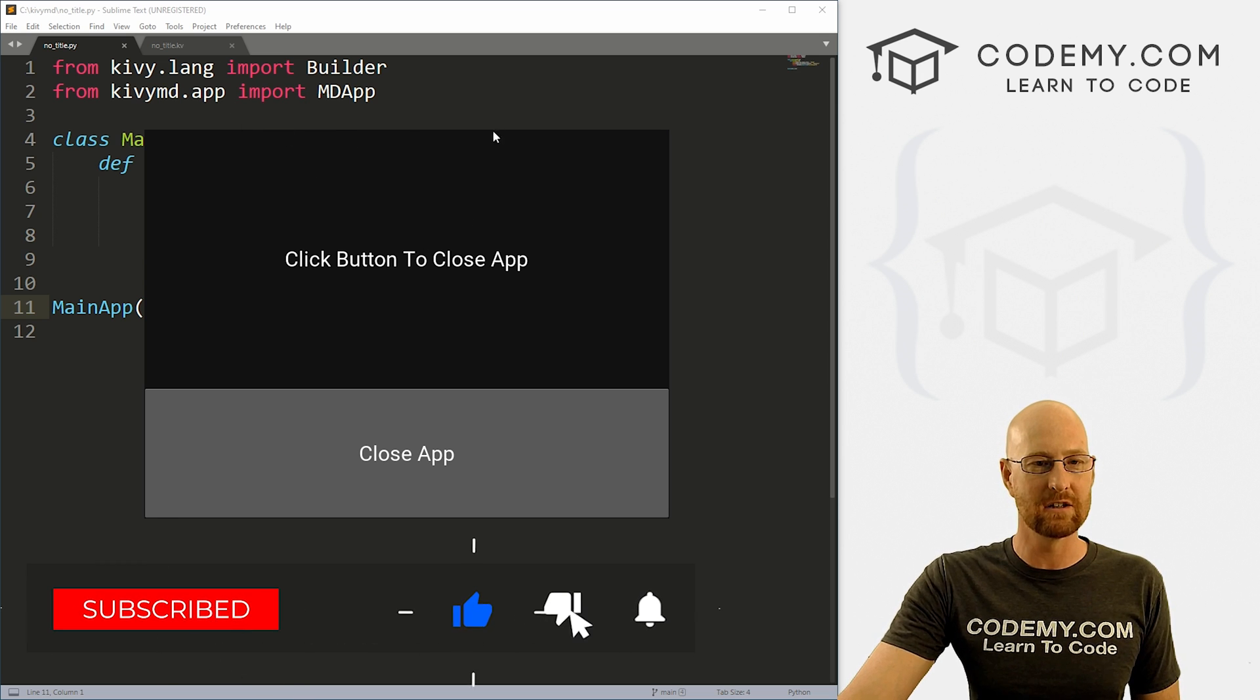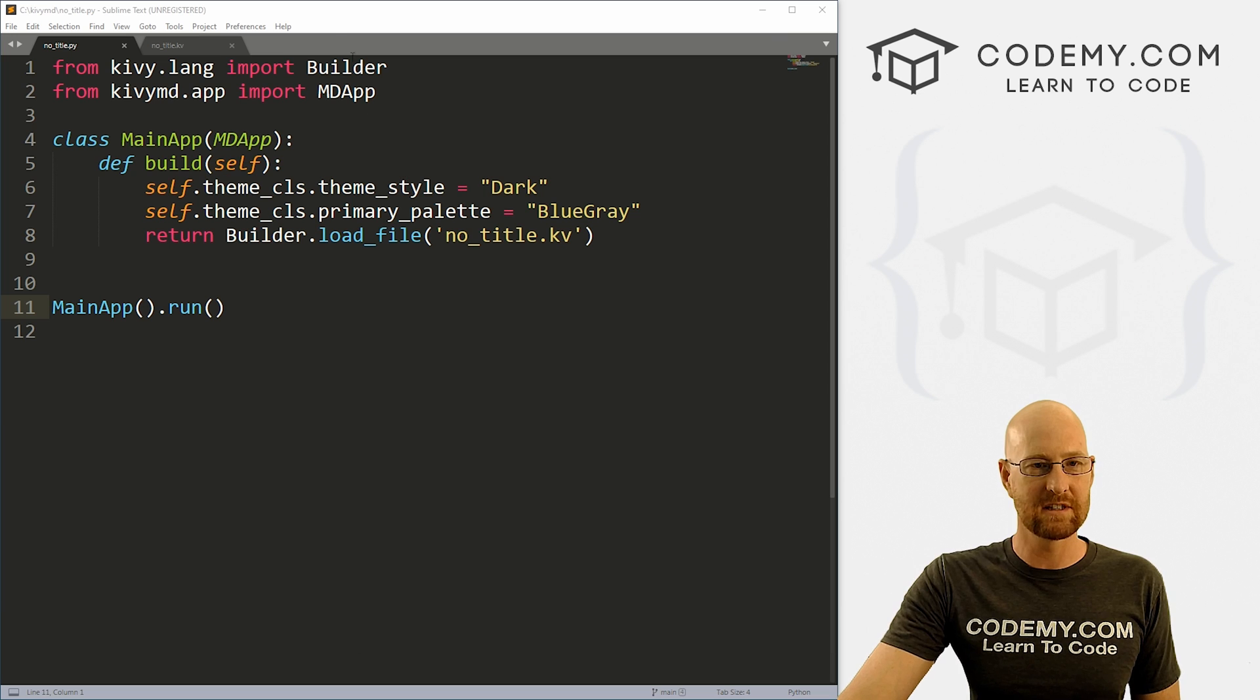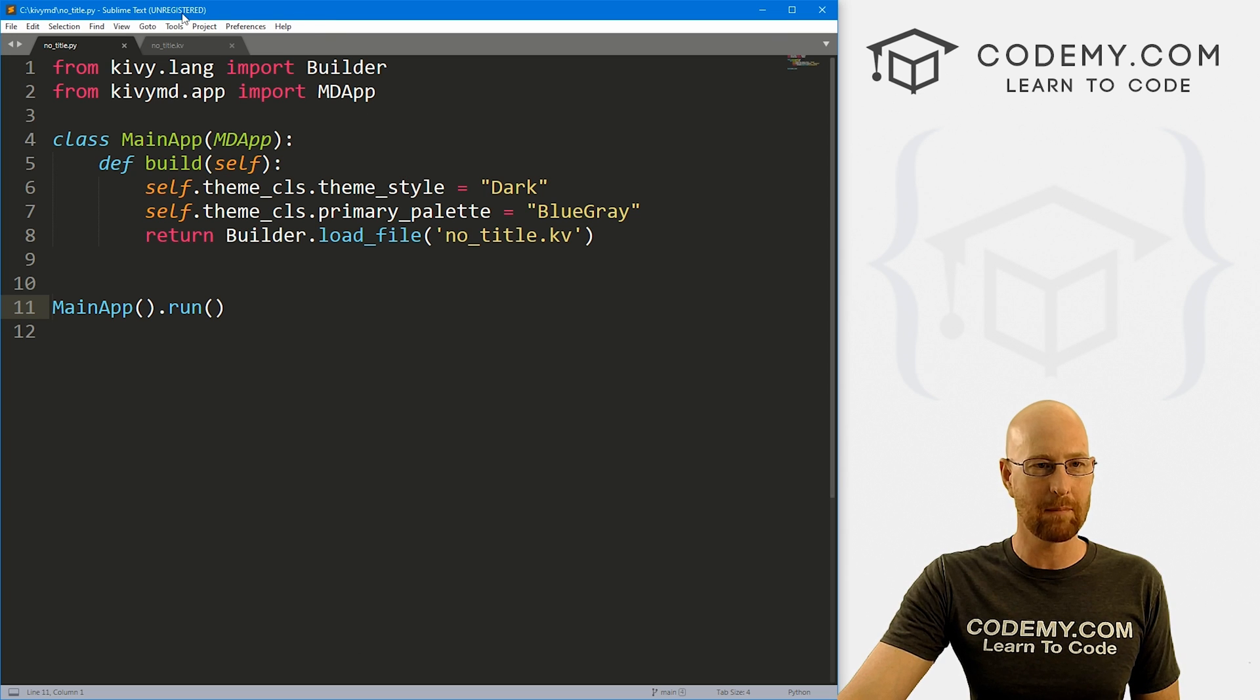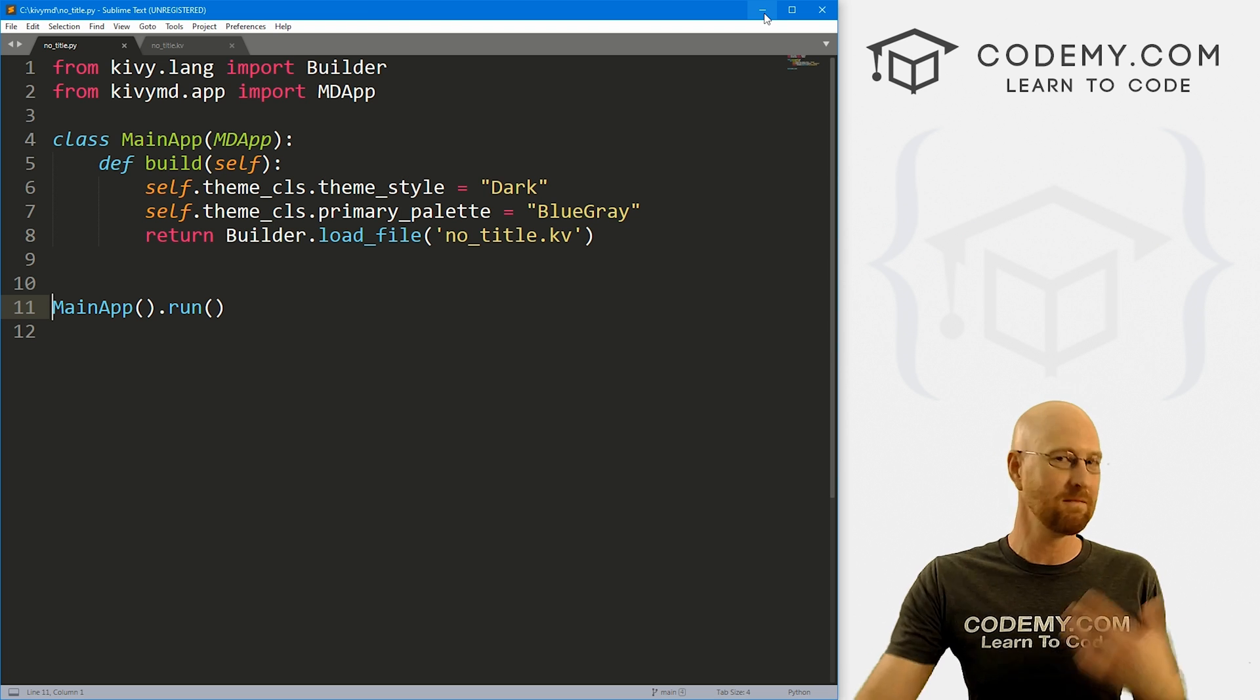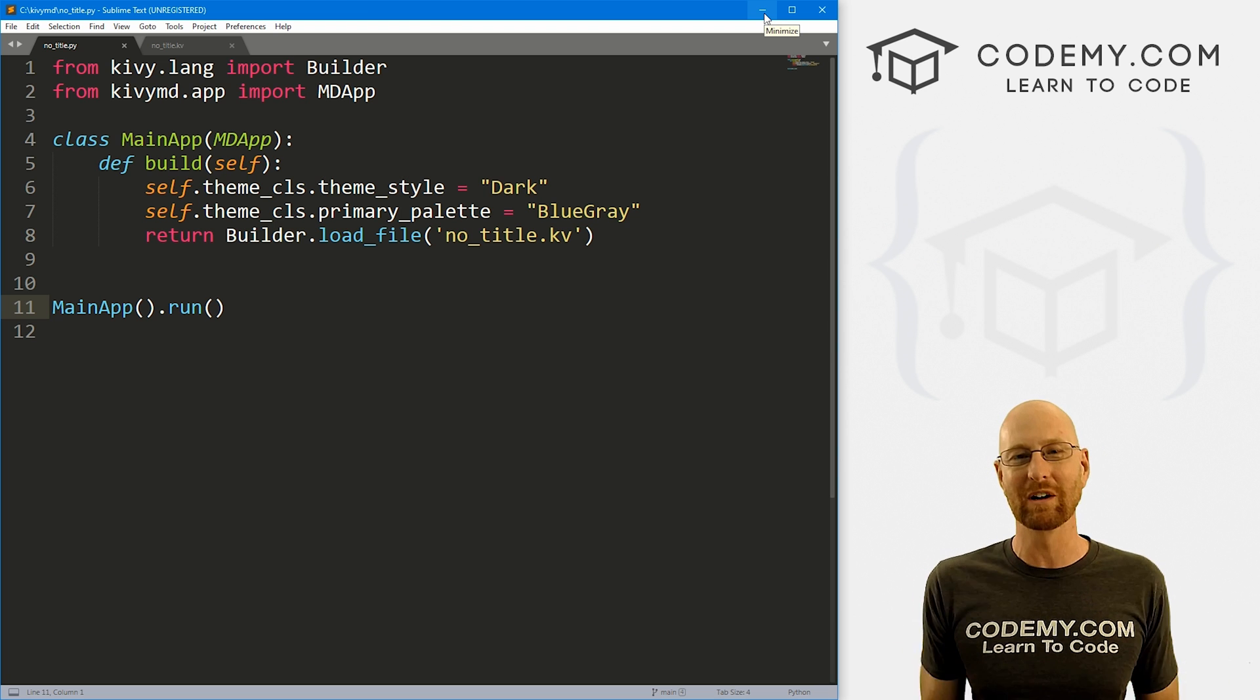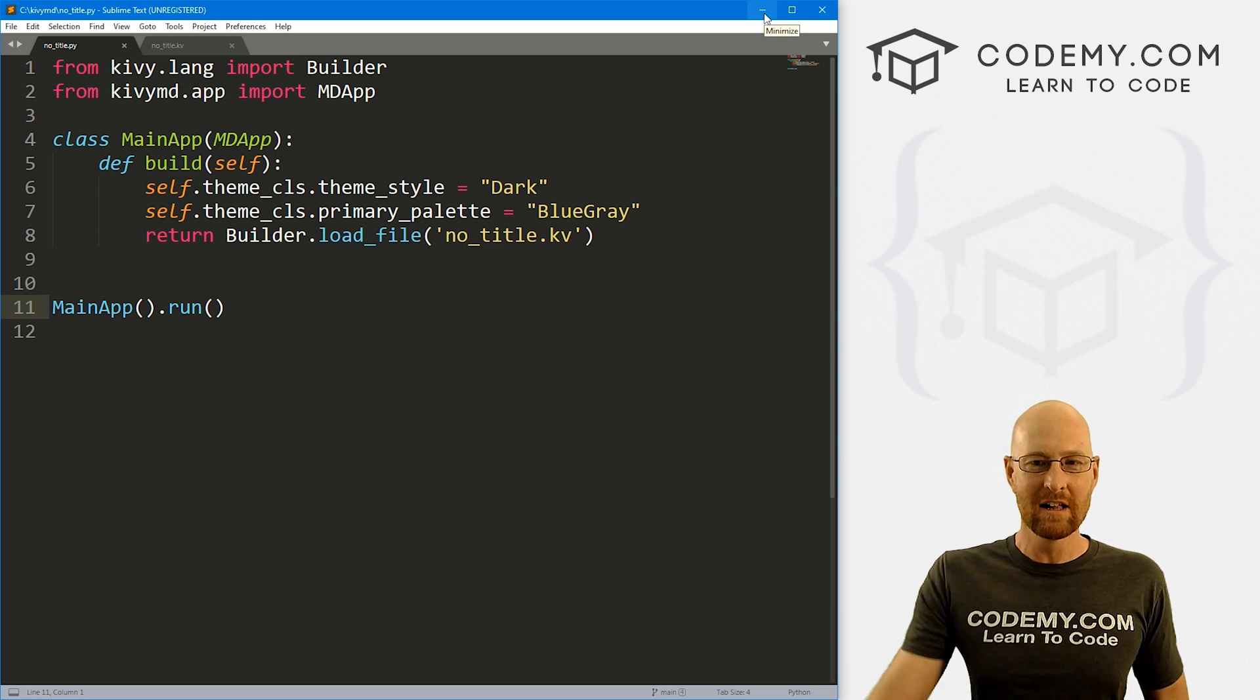And you can see up here, there is no title bar. So go ahead and close this. You'll notice like up here, this thing in Sublime Text right here, that is the title bar. That's what I'm talking about. We're going to look at how to remove that from Kivy.